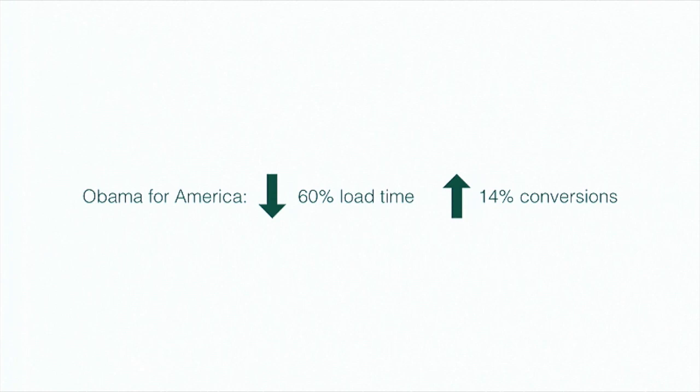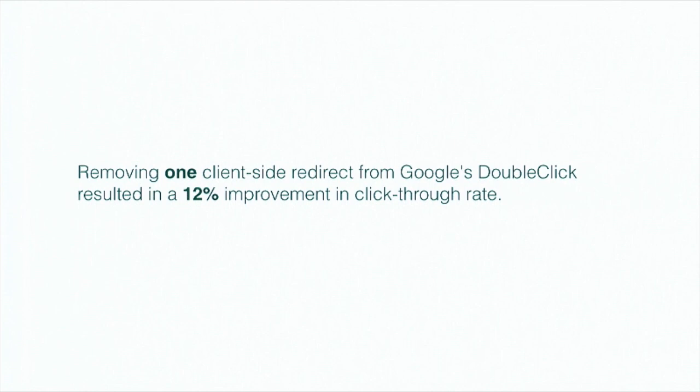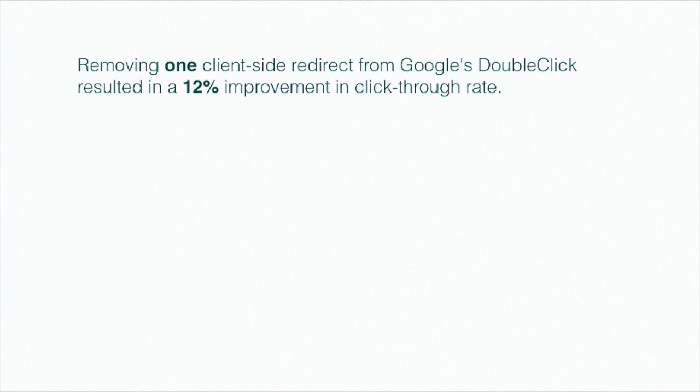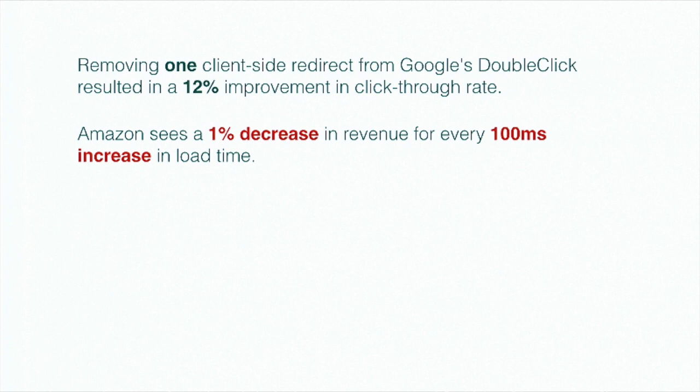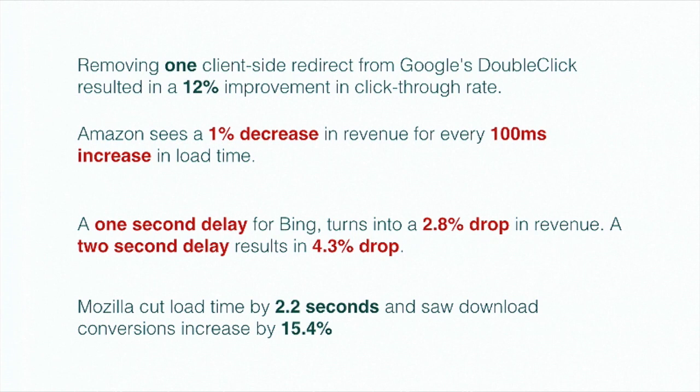Obama for America during his last campaign dropped load time by 60%, and that increased conversions by 14%. Conversions in this case being donations. In the U.S., if you have the most amount of donations, you tend to win the presidency. So that's probably pretty important. And I could do this all day. No, I mean, seriously, we could be here for a really long while if I keep at this. There are a plethora of performance-related stories out there for you to convince the people who have all the money in your company that you need to work on this stuff. Example again, removing one client-side redirect from Google's DoubleClick resulted in a 12% improvement in click-through rate. Amazon sees a 1% decrease in revenue for every time they hit a 100 millisecond increase in load time. A 1-second delay for Bing turns into a 2.8% drop in revenue. 2-second delay, 4.3% drop. Mozilla cut their load time by 2.2 seconds and saw download conversions increase by 15.4%.